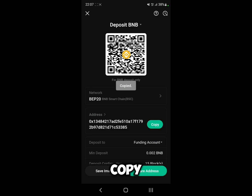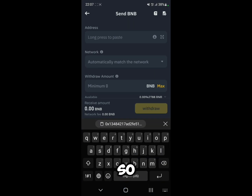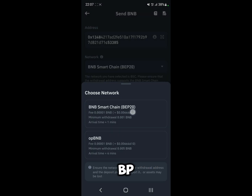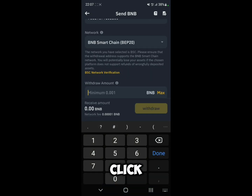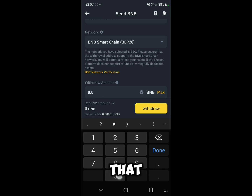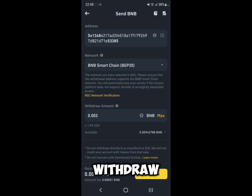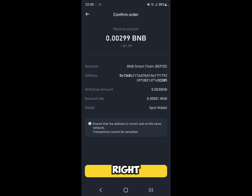As you can see, here we have the address — let's copy it. Now go back to Binance and paste the address here, then select the same network, which is BEP20 (BNB Smart Chain). Enter the amount that you want to withdraw, click on Withdraw, confirm that you have the right address, and then click Confirm.